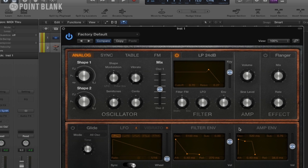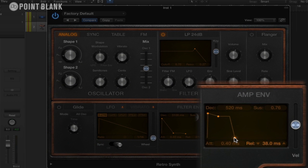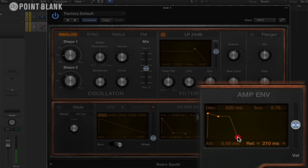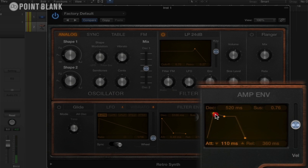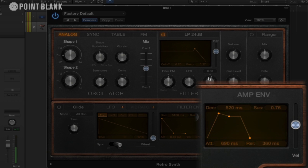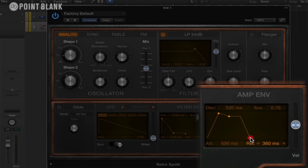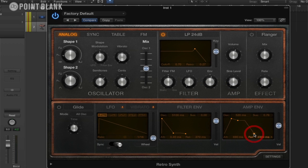And if we shoot over to the bottom right hand corner, we have our amplitude envelope here. And we can shape the amplitude of the sound, so we can give it a bit more release. Very nice sound there. We can give it a bit more of an attack.